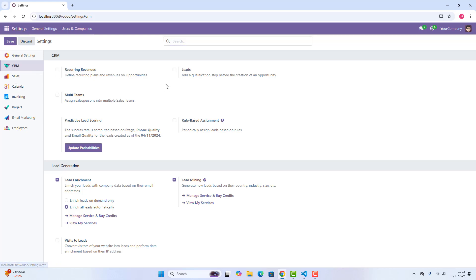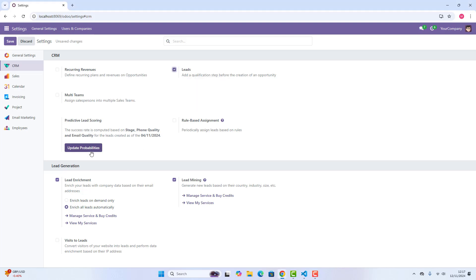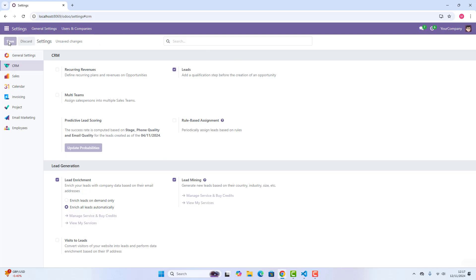first of all, we can just check on leads, where it says add a qualification step before the creation of an opportunity. So we just click on it and then click save.